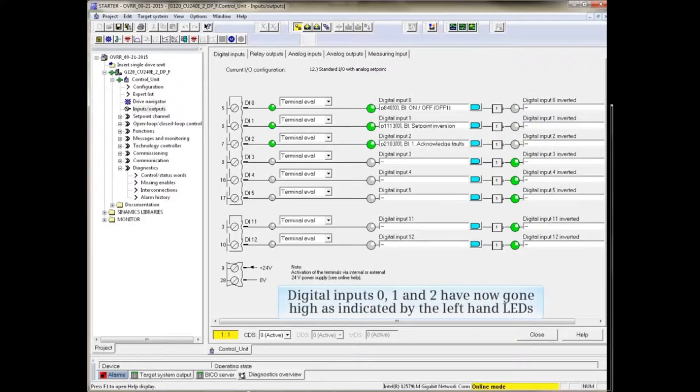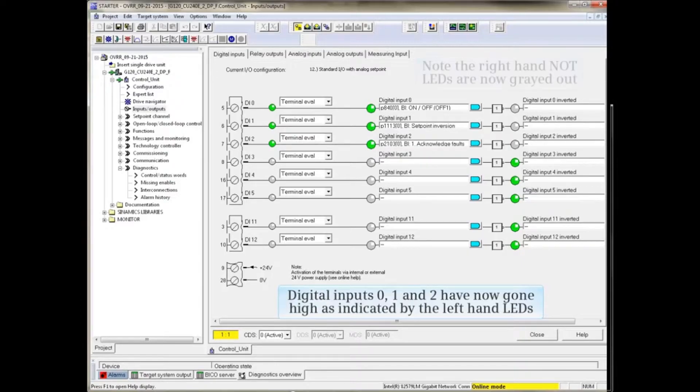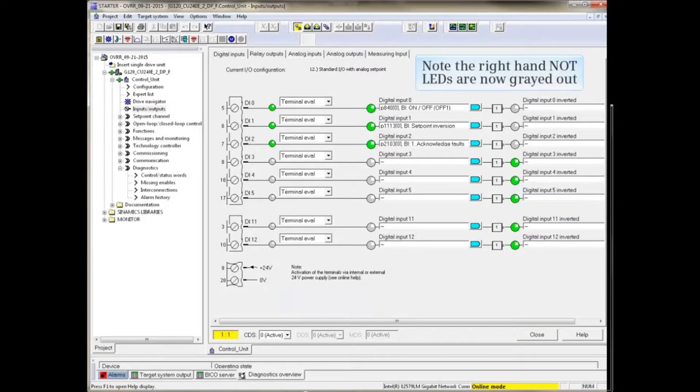Digital Inputs 0, 1, and 2 have now gone high as indicated by the left-hand LEDs. Note that the right-hand LEDs are now grayed out as they are NOT active.